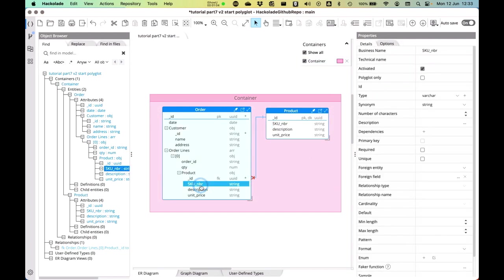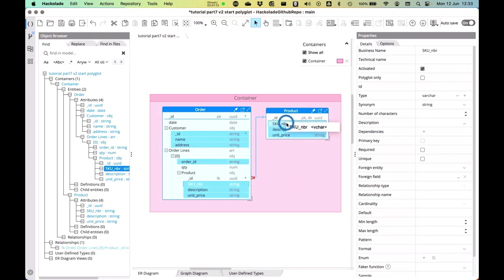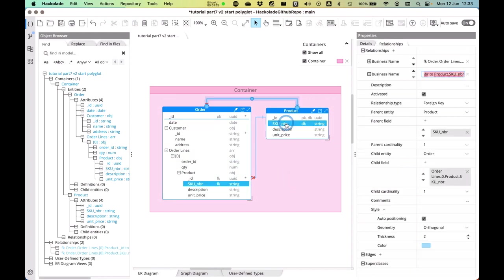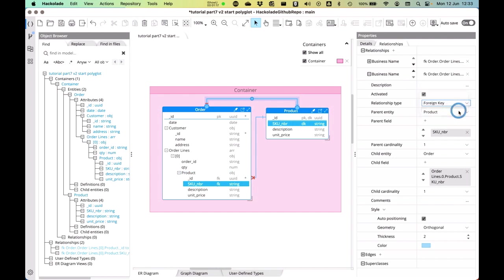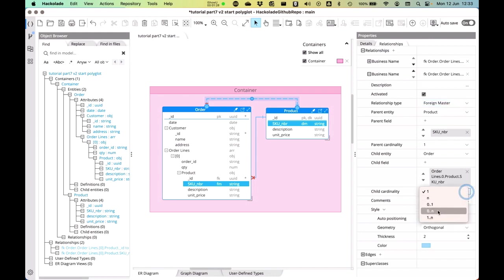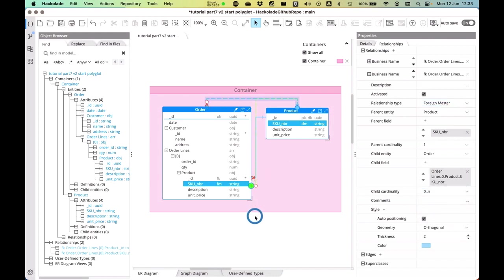But as you can tell, there's other really interesting relationships here that should be documented, like for example, the SKU number. And that is then not a foreign key, but a foreign master relationship. Remember, a foreign master relationship is a relationship between two entities that is there only for documentation purposes. I'm going to indicate the cardinality and make the adjustment in terms of the positioning here as well.